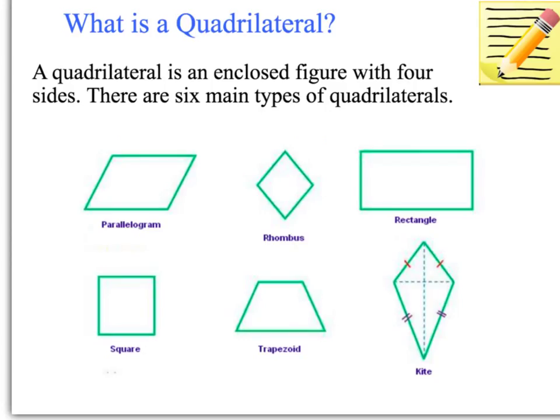Today we're going to talk about 9.6 which is quadrilateral angle sum. We looked at triangle angle sum but now we're going to look at quadrilaterals. So we need to know what a quadrilateral is. The definition for a quadrilateral is an enclosed figure with four sides.